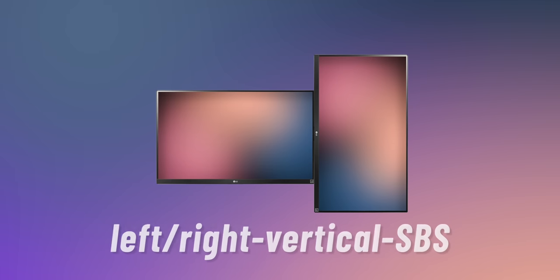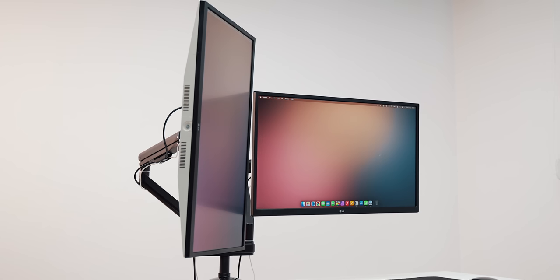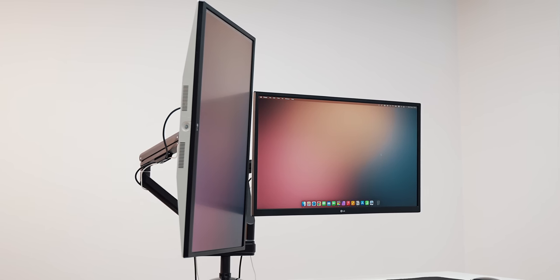What's even better than both, however, is Left or Right Vertical SBS. This is exactly like having the previous setup with the only difference being the vertical oriented secondary monitor.